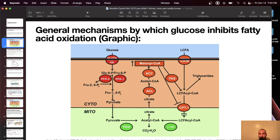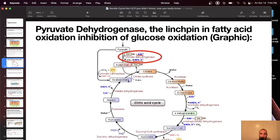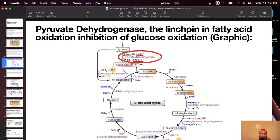Glucose comes into the cell through GLUT4, moves through glycolysis, is converted to pyruvate, which is shuttled into the mitochondria. Pyruvate dehydrogenase takes that pyruvate plus NAD+ and CoA and turns it into acetyl-CoA. That acetyl-CoA is turned into citrate. Citrate moves through the Krebs cycle — through aconitase, isocitrate, alpha-ketoglutarate, and back to oxaloacetate — which combines again with acetyl-CoA to form citrate, making it a cycle. The cycle produces electron carriers NADH and FADH2, which go to the electron transport chain.